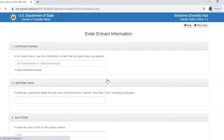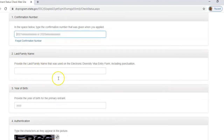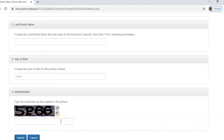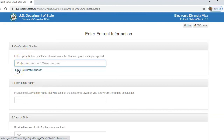This is it — the entrant information page. This is where you have to type in your unique confirmation number, followed by your last name or family name, then your year of birth, and finally you reproduce the code in the final field. For example, if this is our confirmation number, for those who are checking DV2021, the number is going to begin with 2021.